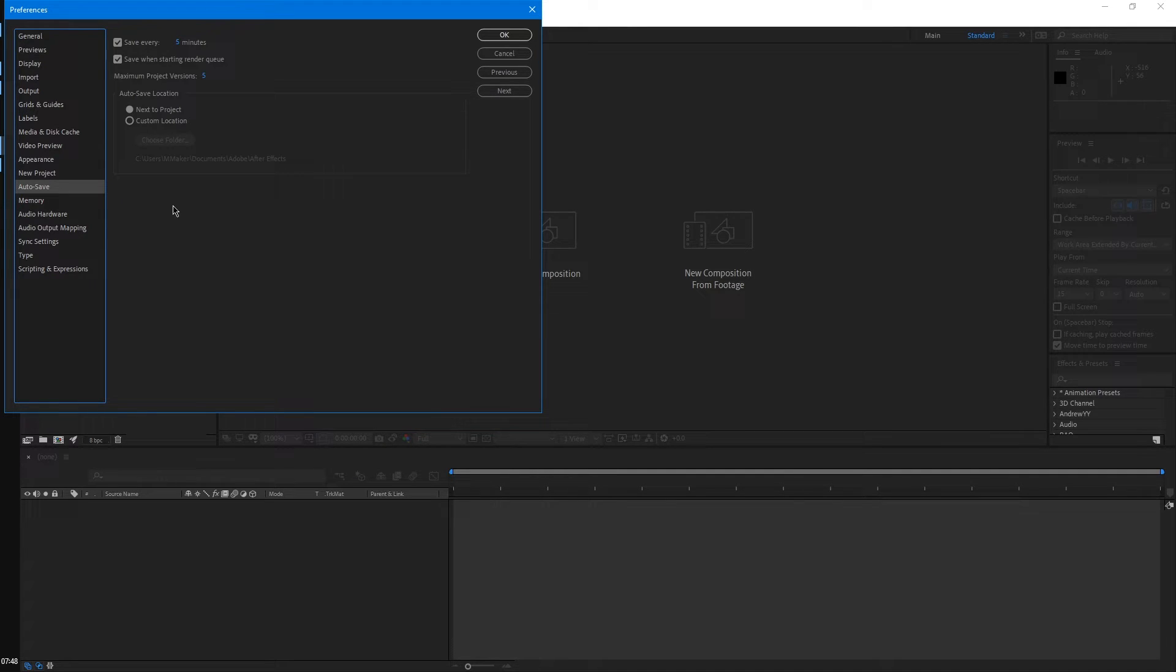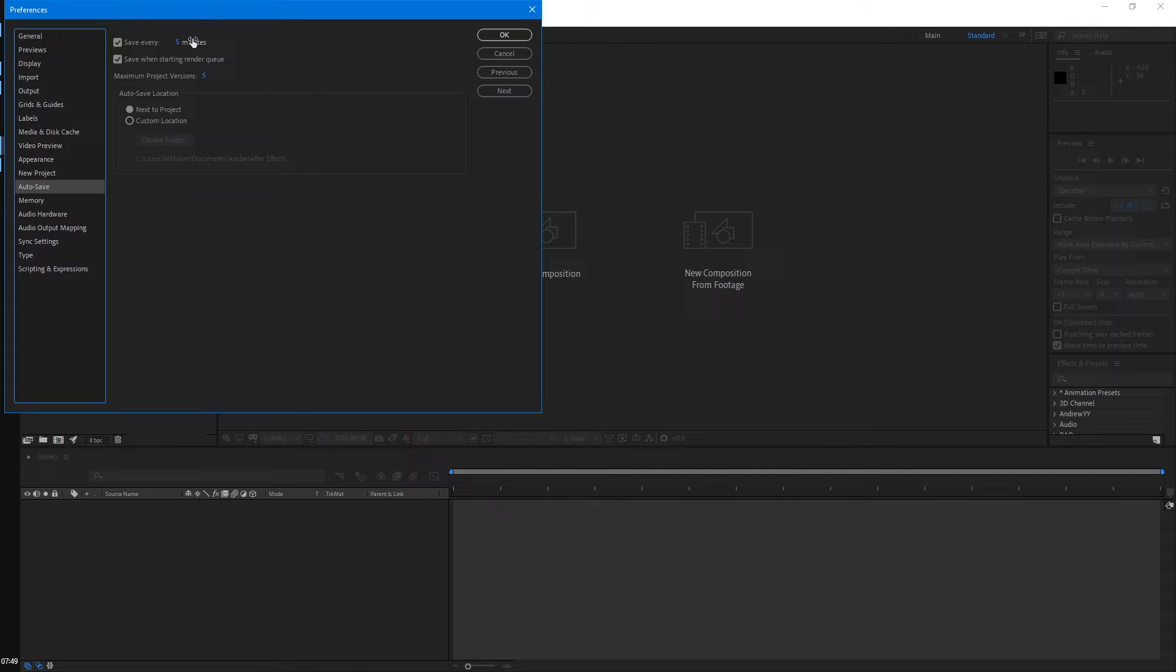A lot of these other ones aren't too important right now. We'll come down to auto save. I believe this is enabled by default, but I would just double check to make sure. You can change this to any value you want. I usually set it to five minutes.